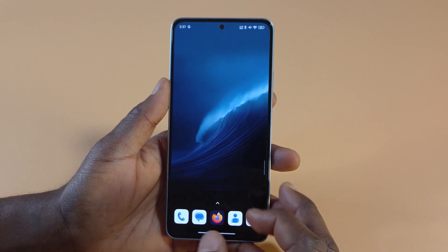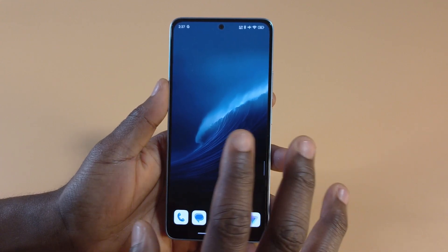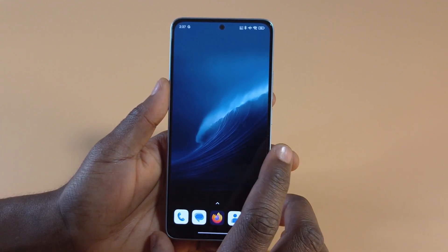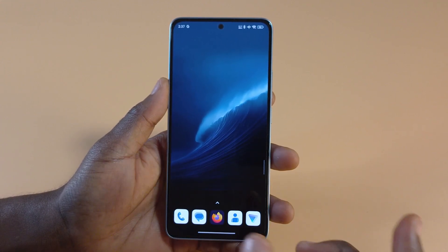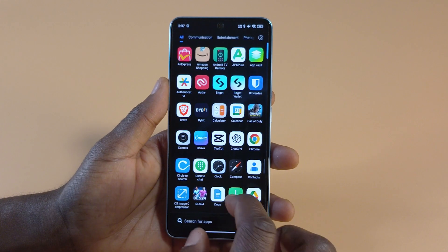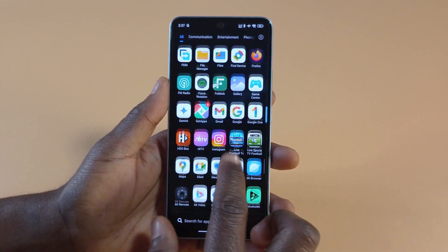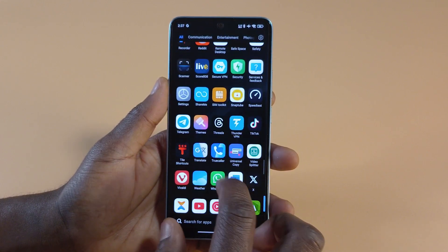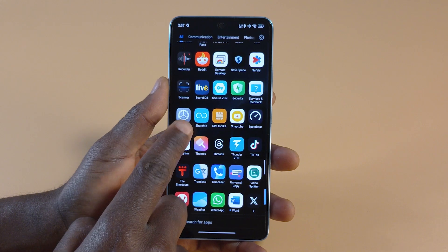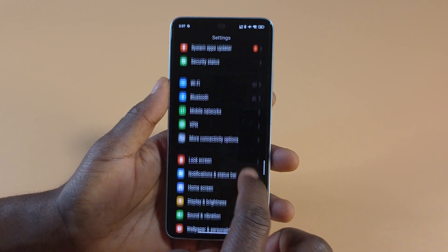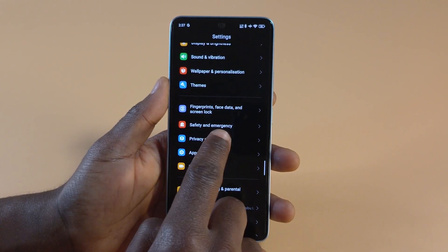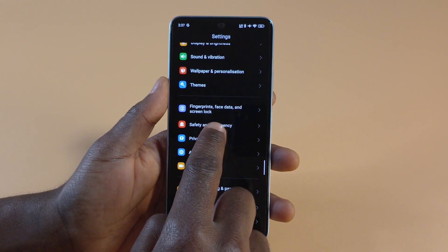In this video, I'll be showing you how to add an emergency number in the lock screen for your Android device. To do this, you need to head over to your settings. You can go through your apps and search for the settings icon. Tap it, then scroll down till you find Safety and Emergency.